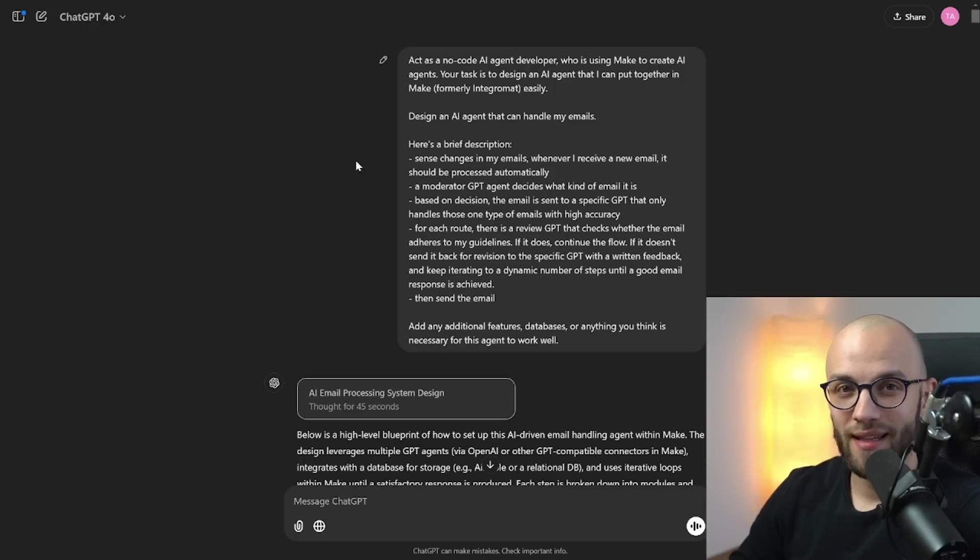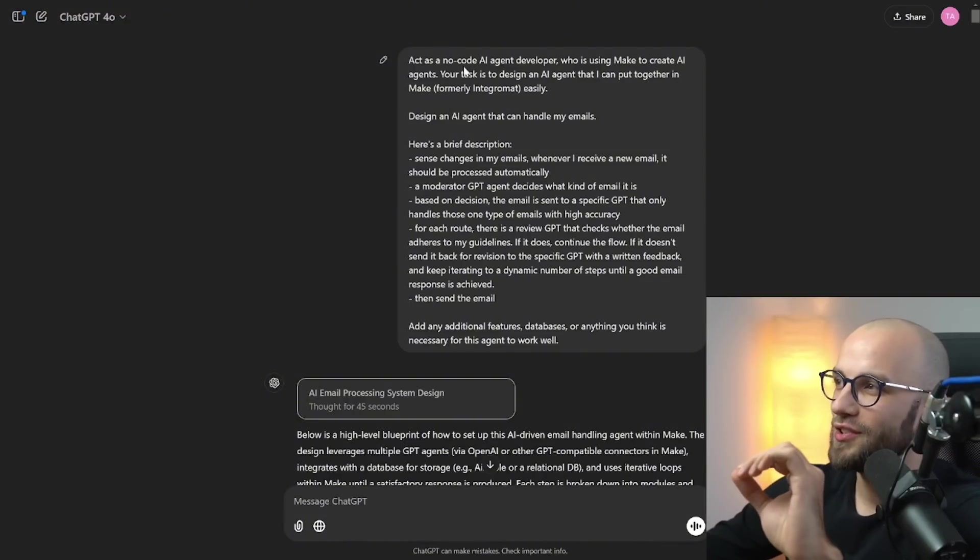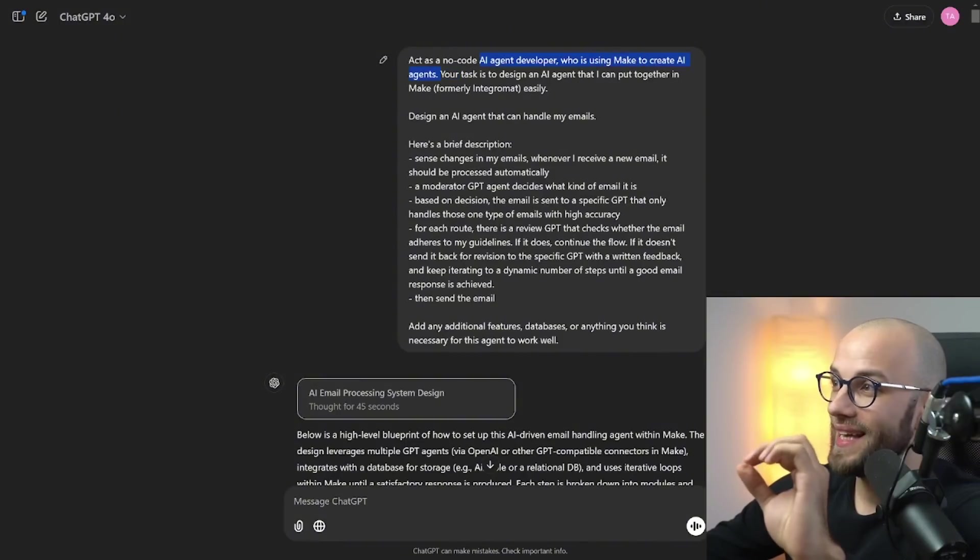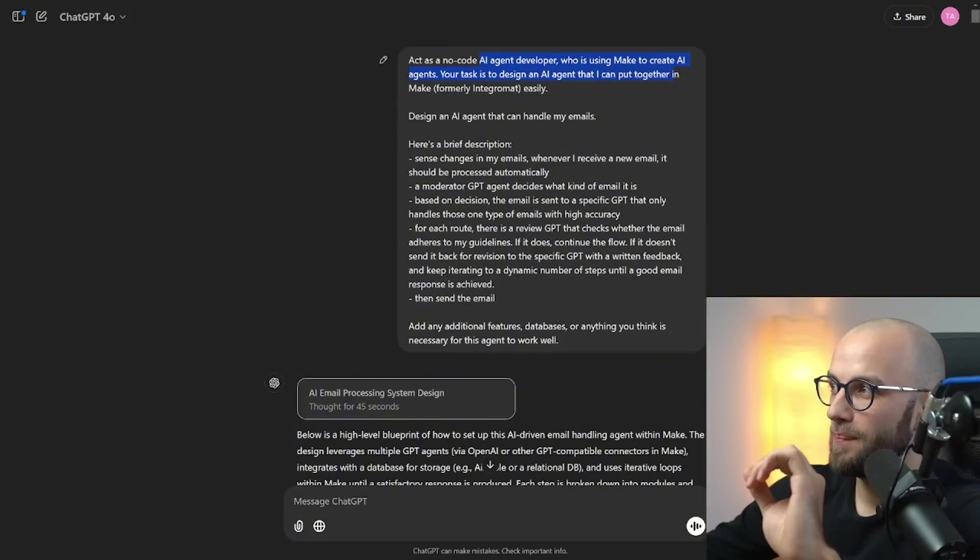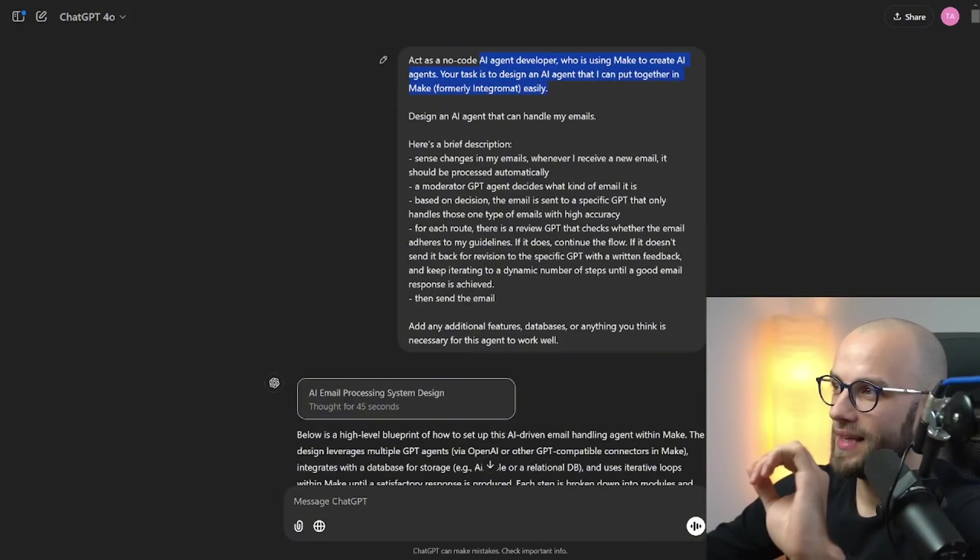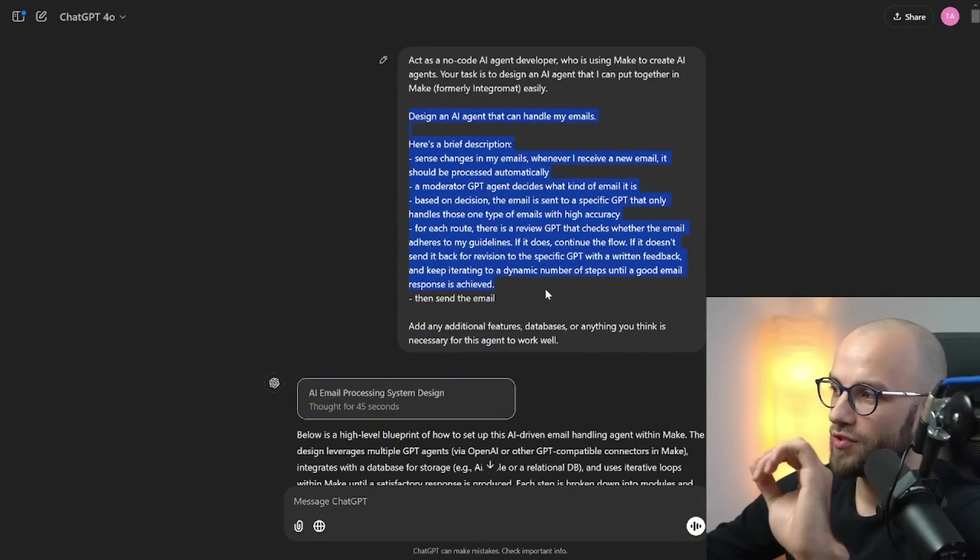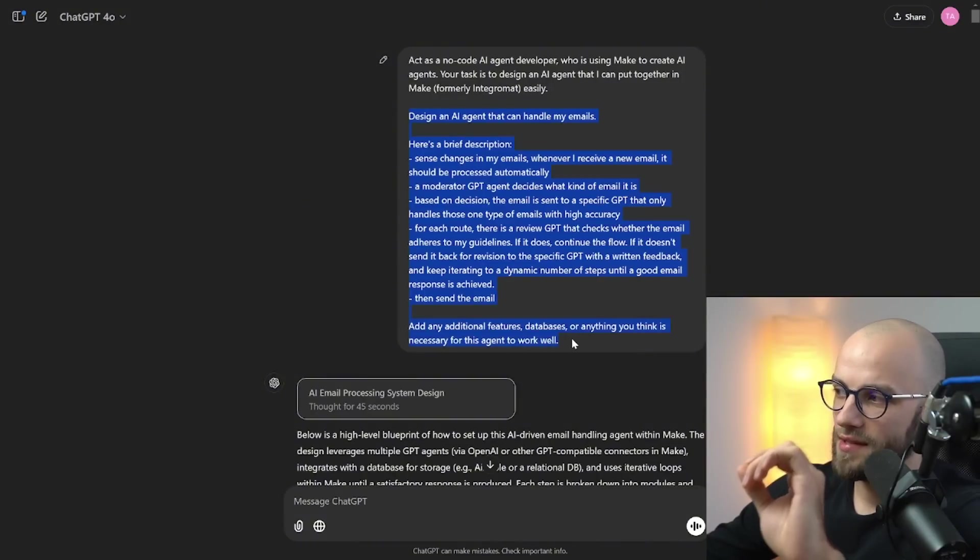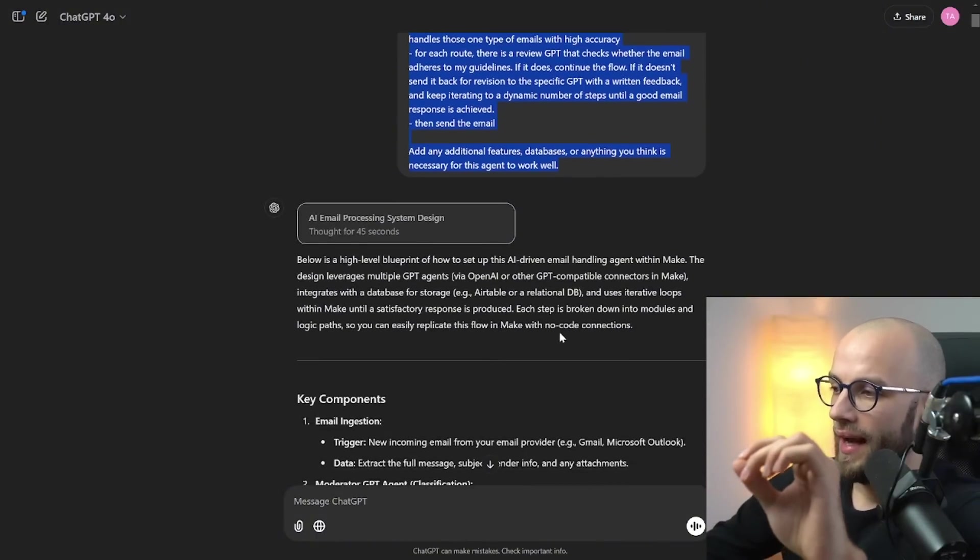And last but not least I tried it to act as a no code AI agent developer who is using Make to create AI agents. Your task is to design an AI agent that I can put together in Make formerly Integromat easily. I asked it to design an AI agent that can handle my emails. I gave it a brief description on what I wanted to do and I said add any additional features databases or anything you think is necessary for this agent to work well.